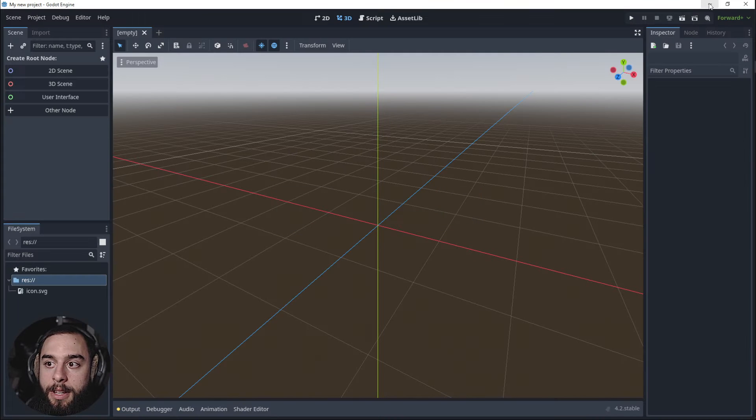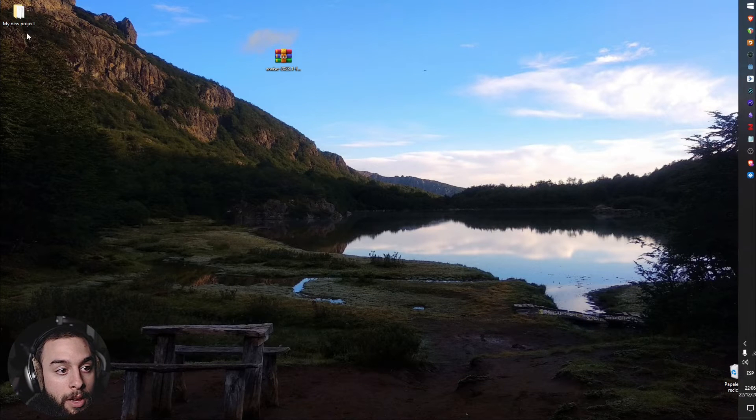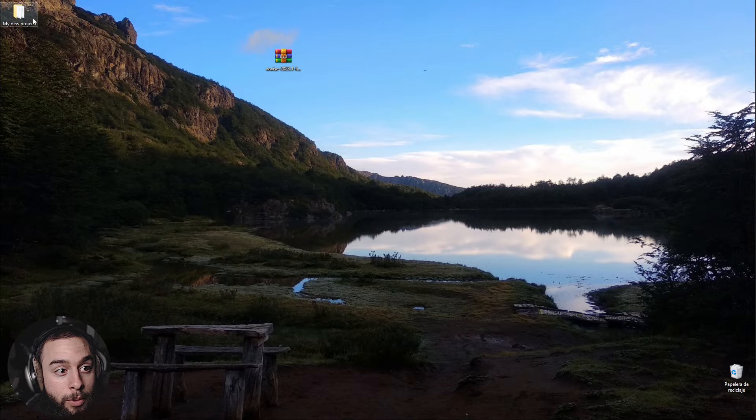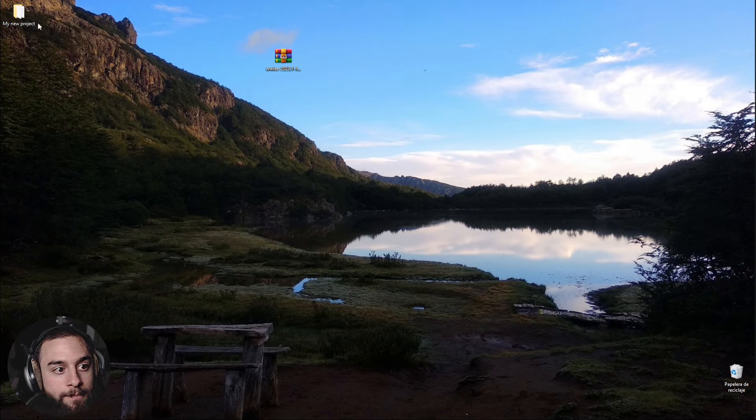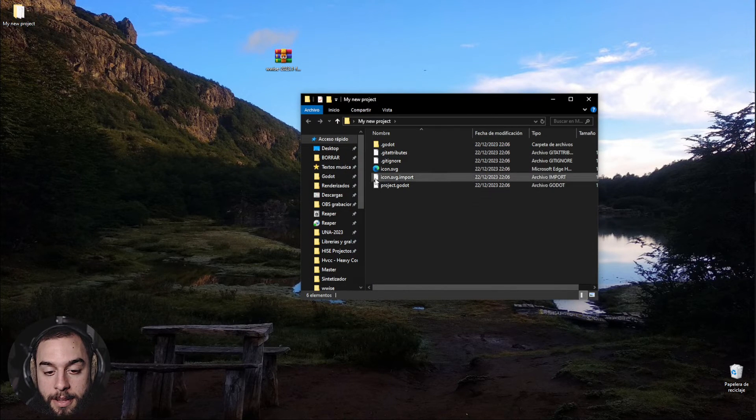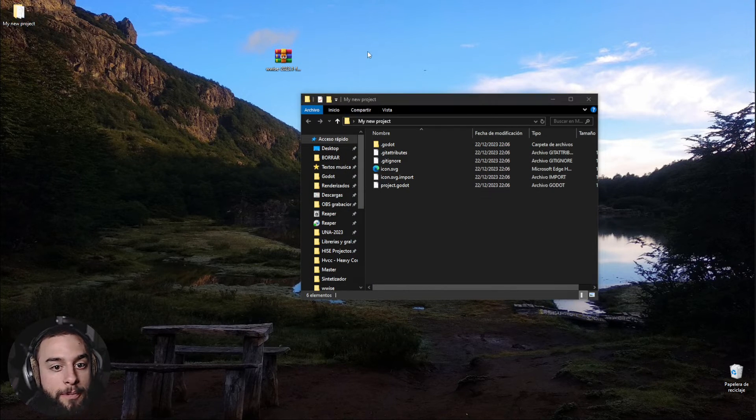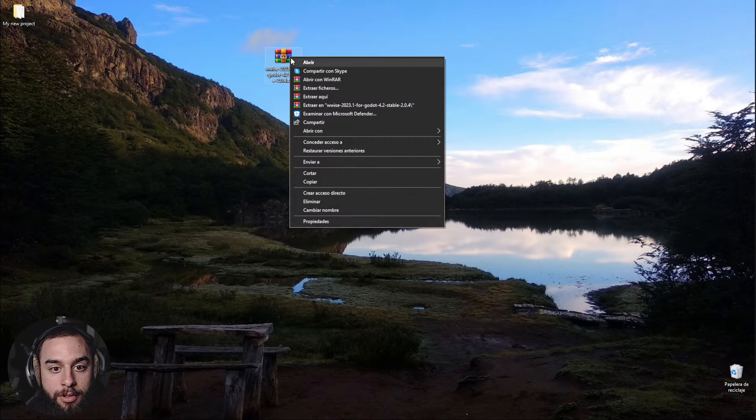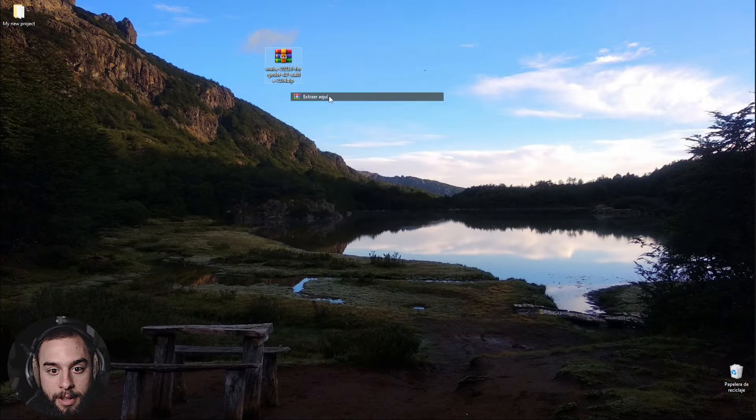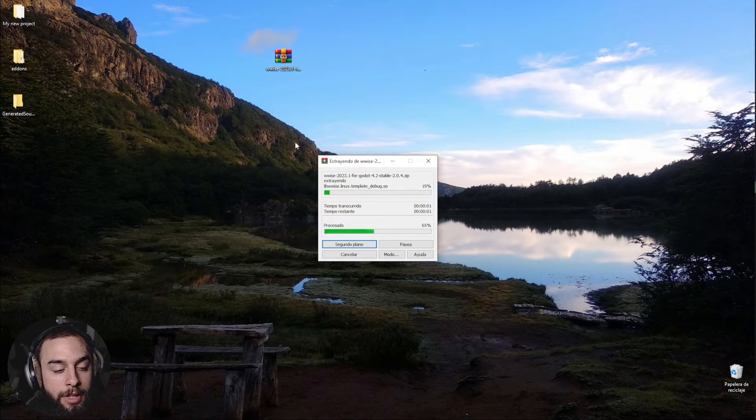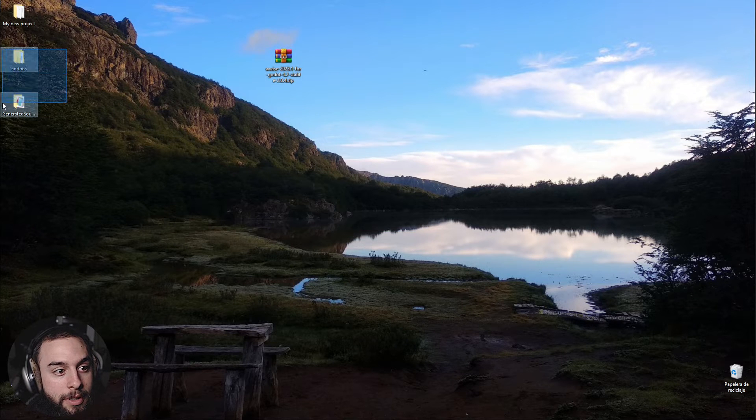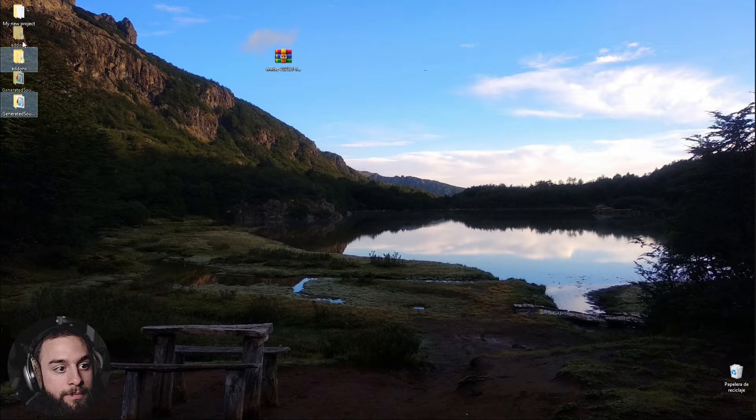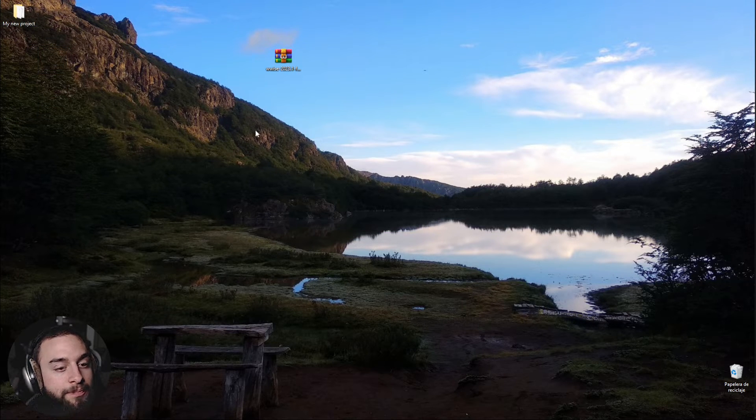Once it's created it will be created inside this folder. So for that I'm going to extract the Wwise and Godot integration and I'm going to put it in the folder right there.